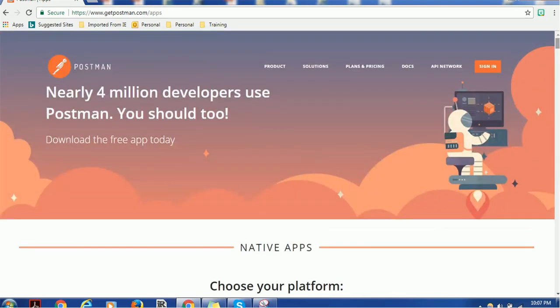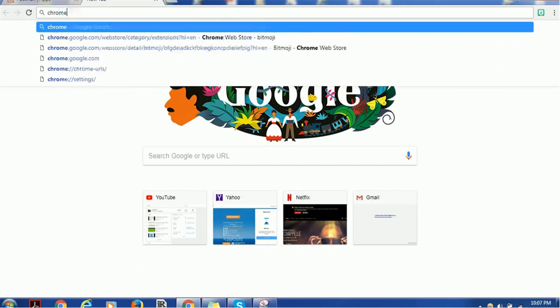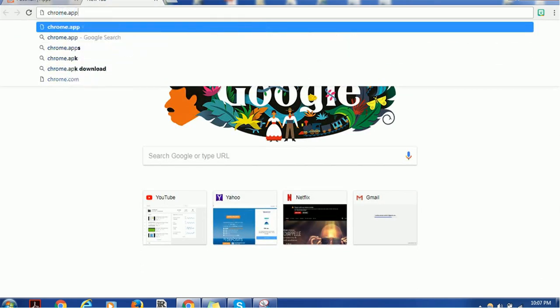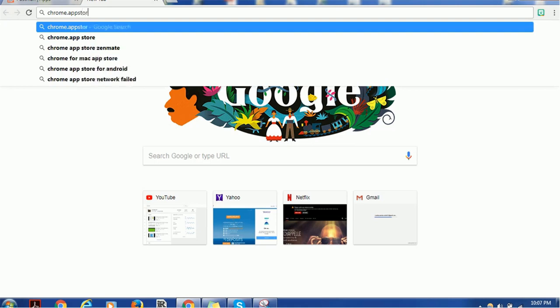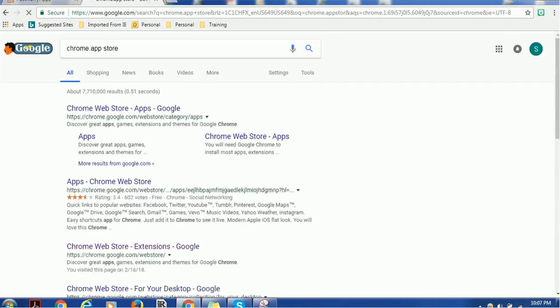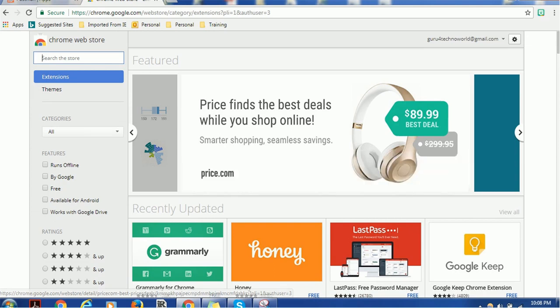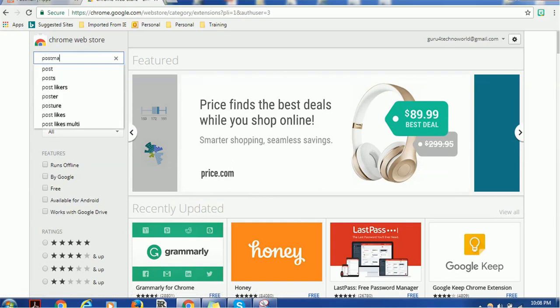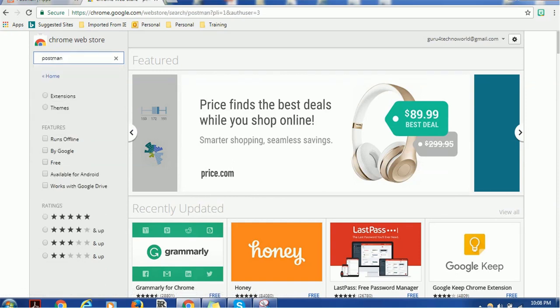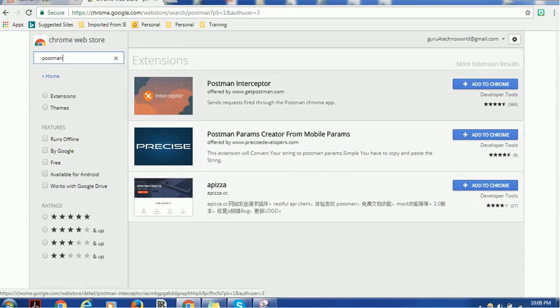I am at the Chrome Web Store. Here we can search for Postman and you will see what plugins are available. At the top you can see the Postman Interceptor - just select that.